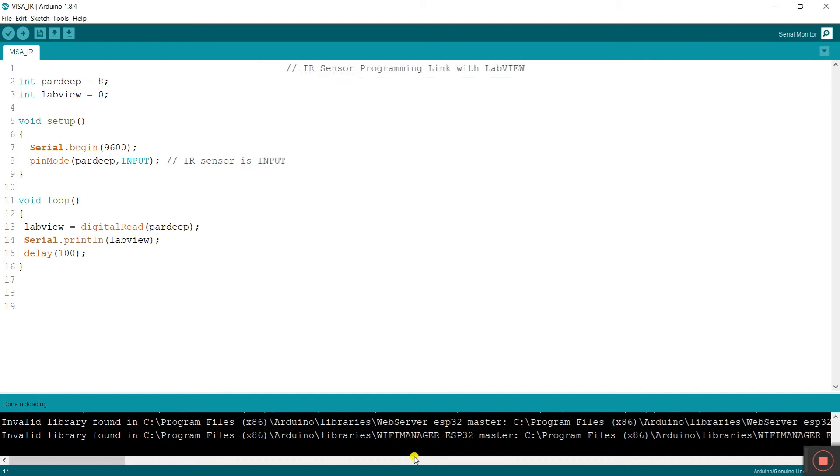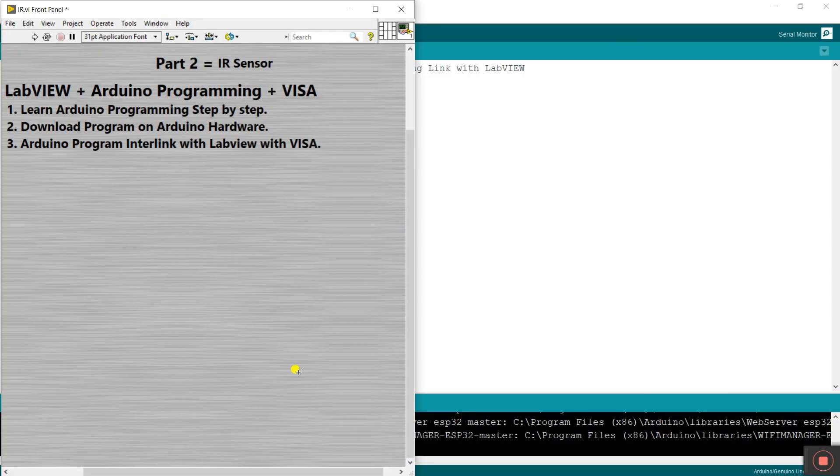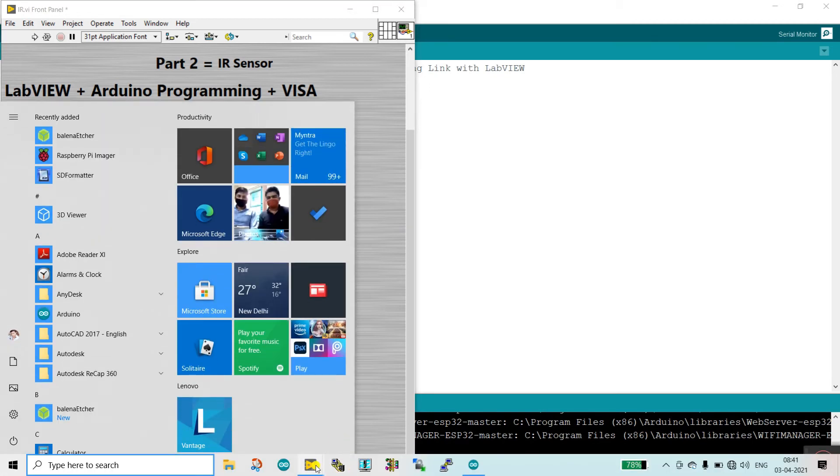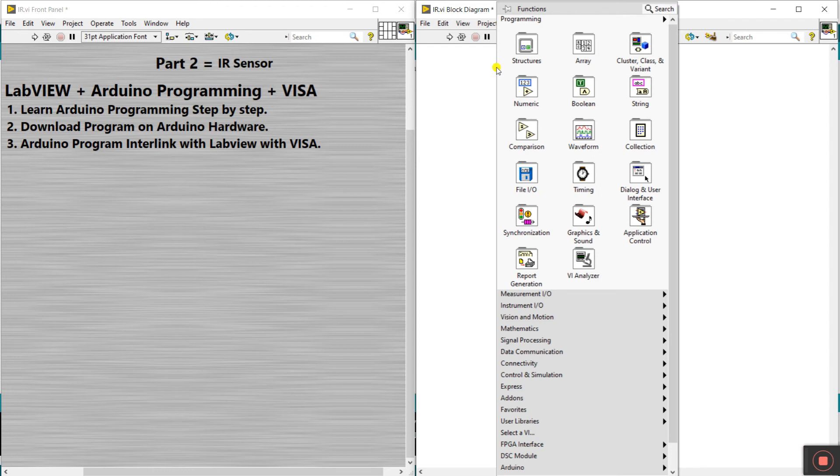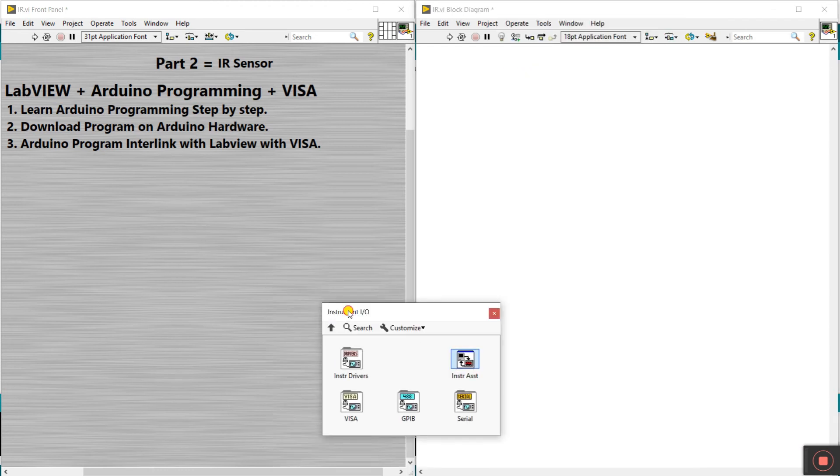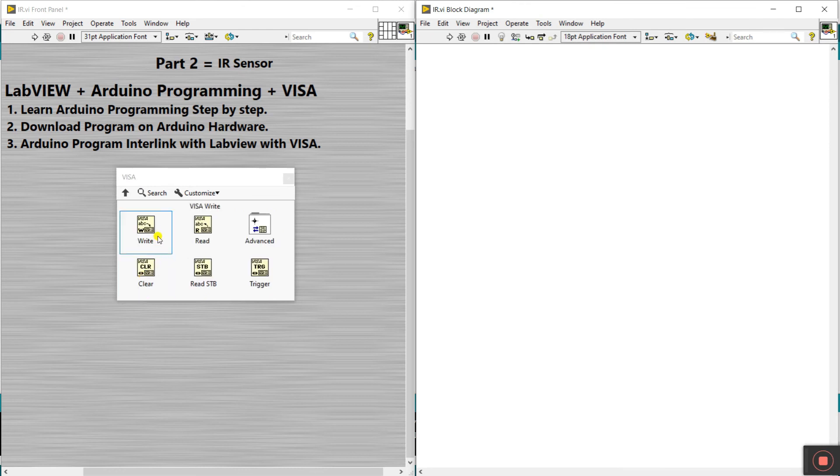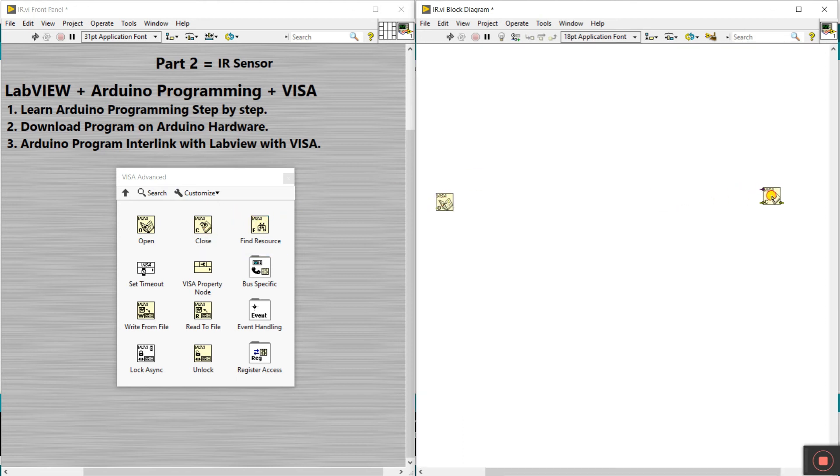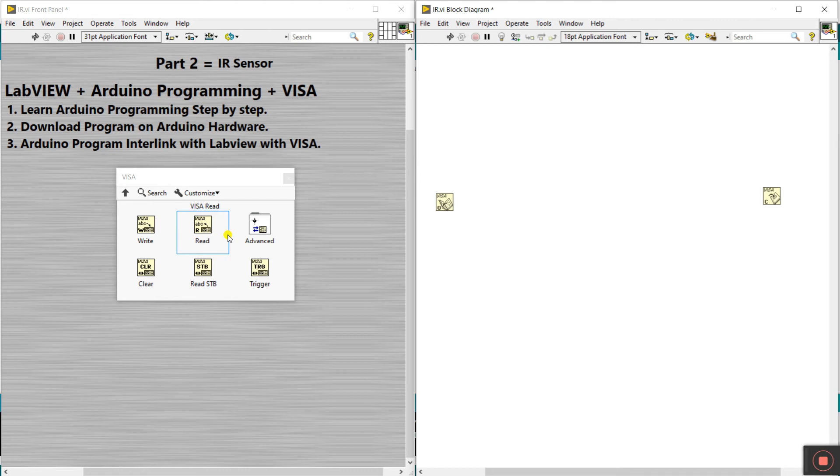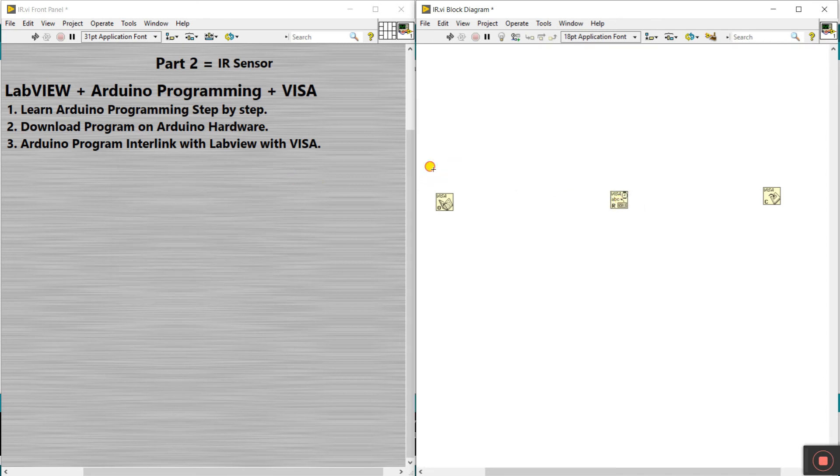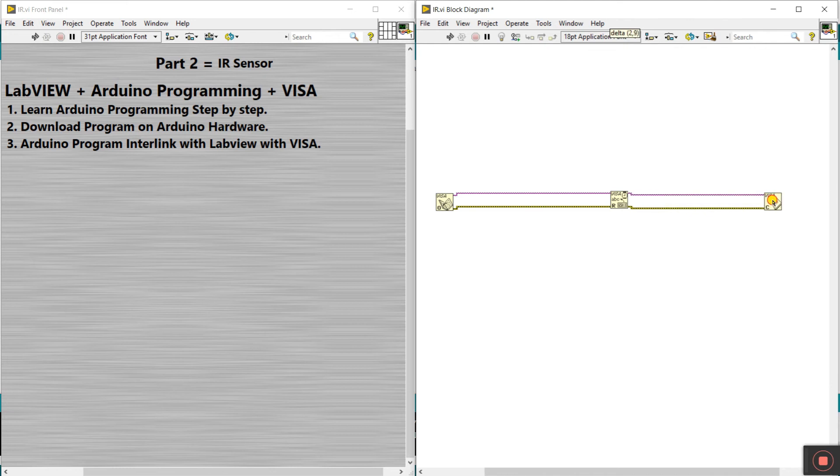Now let's come on the LabVIEW. Open your LabVIEW. Now come on the block diagram. Right click here and click to instrument IO, VISA. Click to advanced, open. Now you see have a two options. I already told about this, write and read. Right now I have a input, means I have a sensor. We need to read data from sensor. That's why I'm choosing read. Click and drag here. Select all, control space, control W.